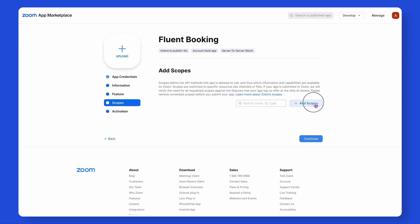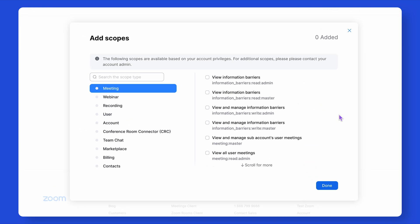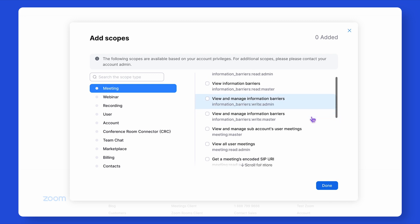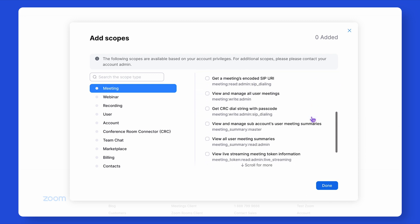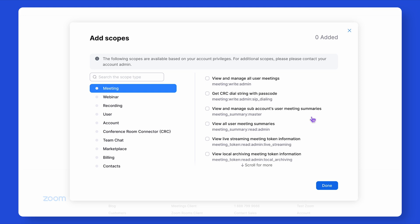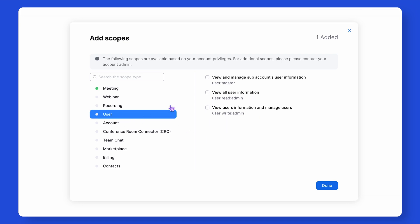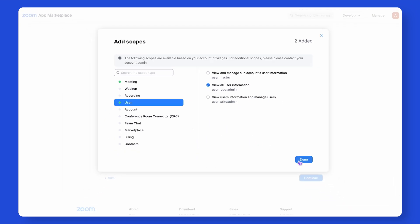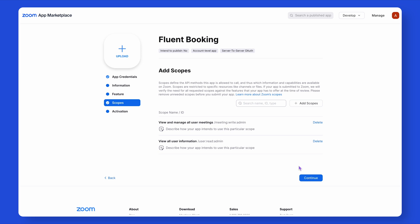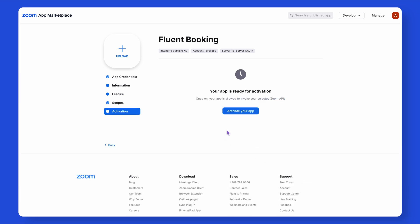If you select Add New, lots of options will appear. Since you're going to use this app for managing appointments, go with the one from Meeting — which is View and Manage All User Meetings — and the other one from User: View All User Information. Then go to the last page, the Activation page, activate it, and you're all set with your Zoom app.